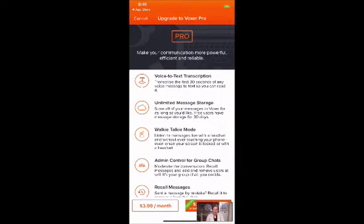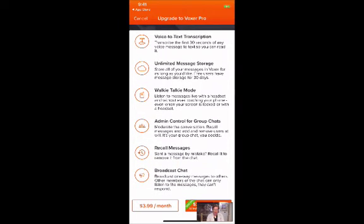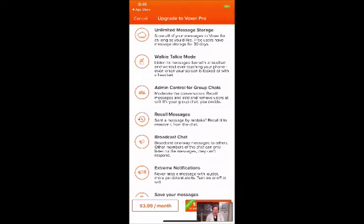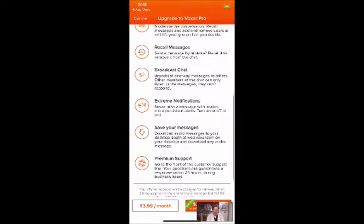The different Pro features are voice-to-text, unlimited message storage — though once you get a certain number of messages you can't go back and search those messages. You can listen to messages live with a headset in walkie-talkie mode, admin control for group chats, recall messages if you sent something by mistake, and a broadcast chat, which is a one-way message to others — other members can only listen, they can't respond.